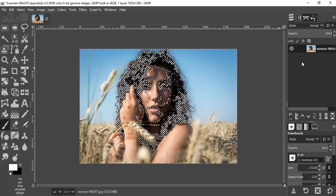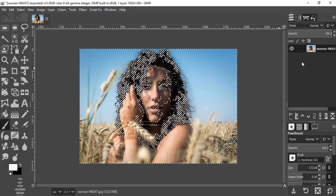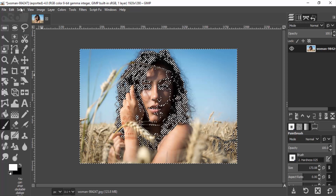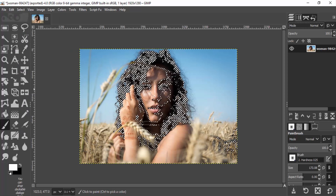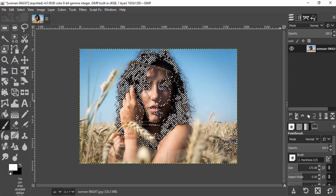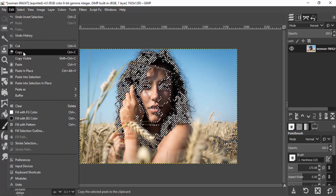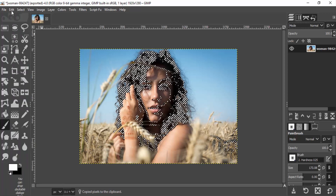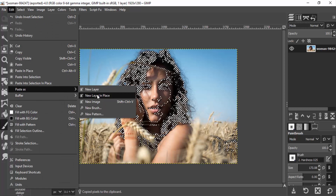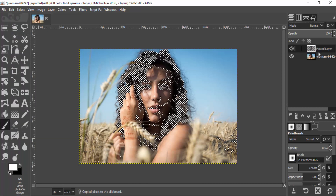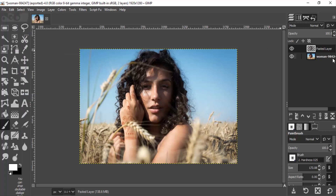This will select the brightest area of the photo, but we need to select the shadows. So go to Select and then Invert. This will select the shadows. Then go to Edit, Copy, and again go to Edit, Paste as New Layer. This will create a new layer. Then go to Select, None. Now change the pasted layer mode to Screen.